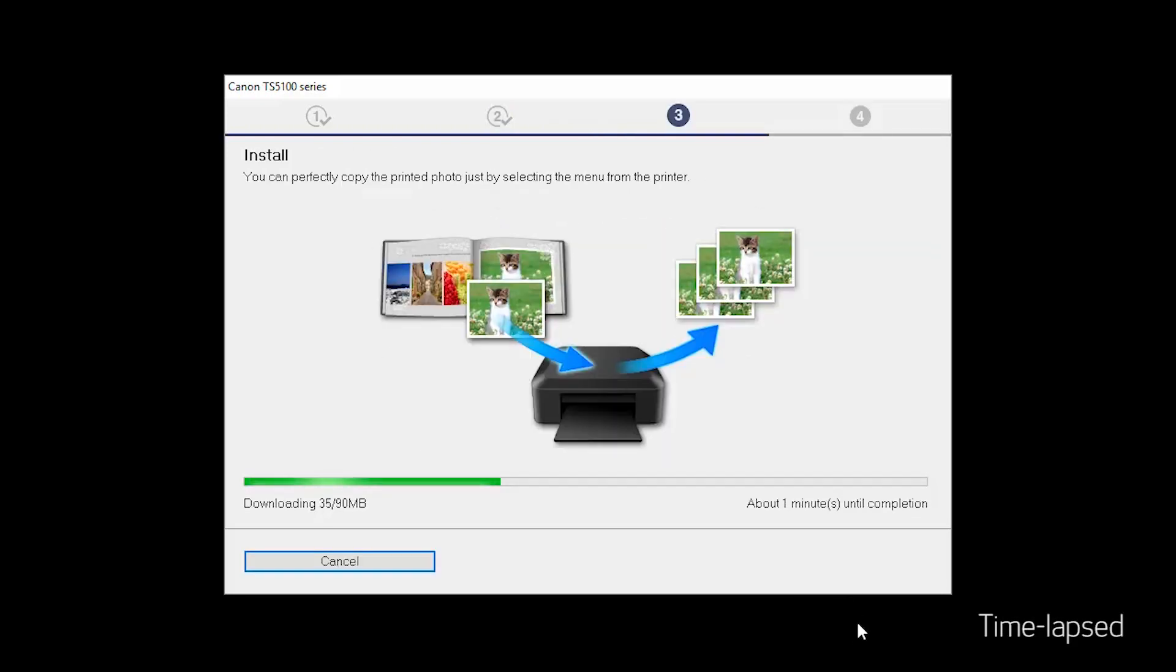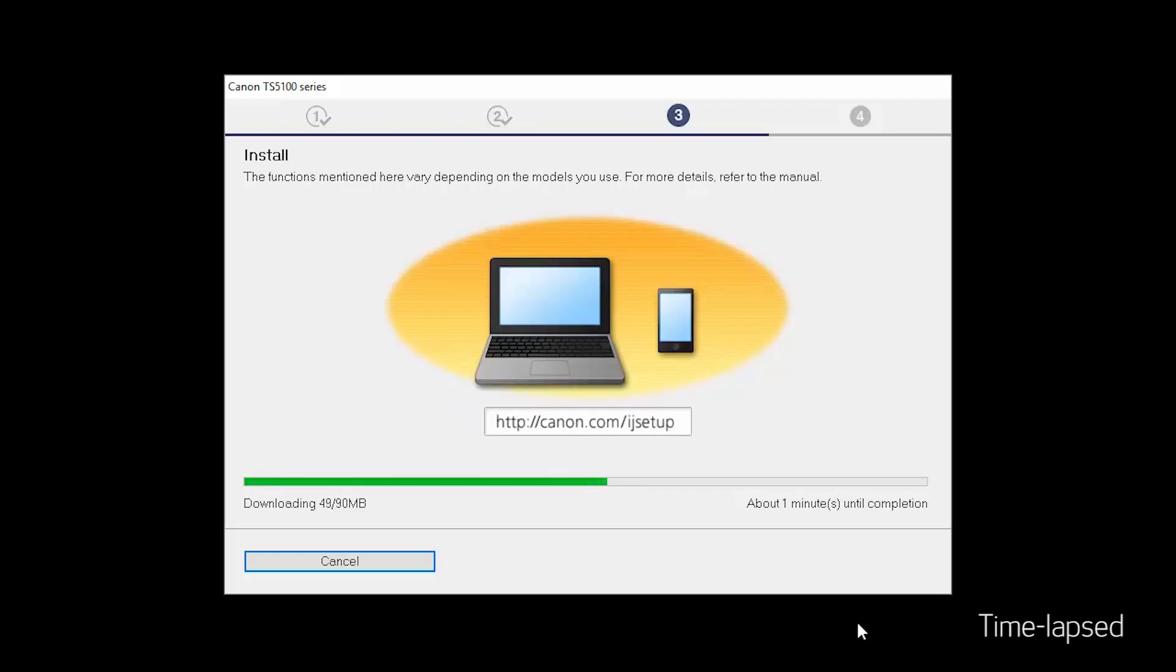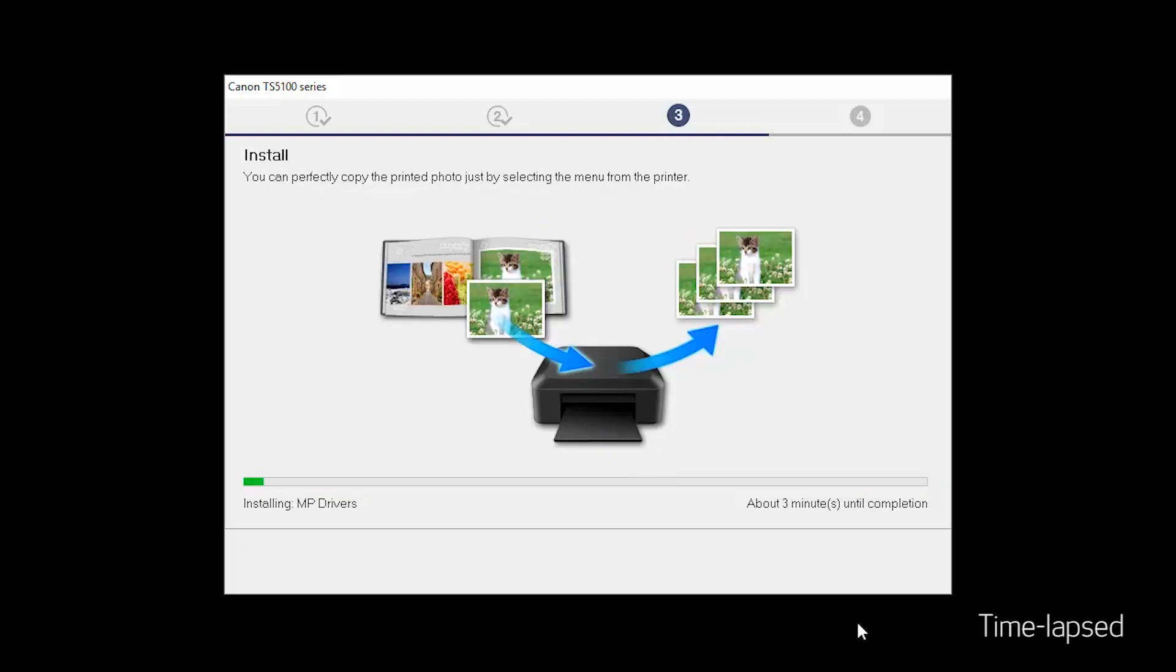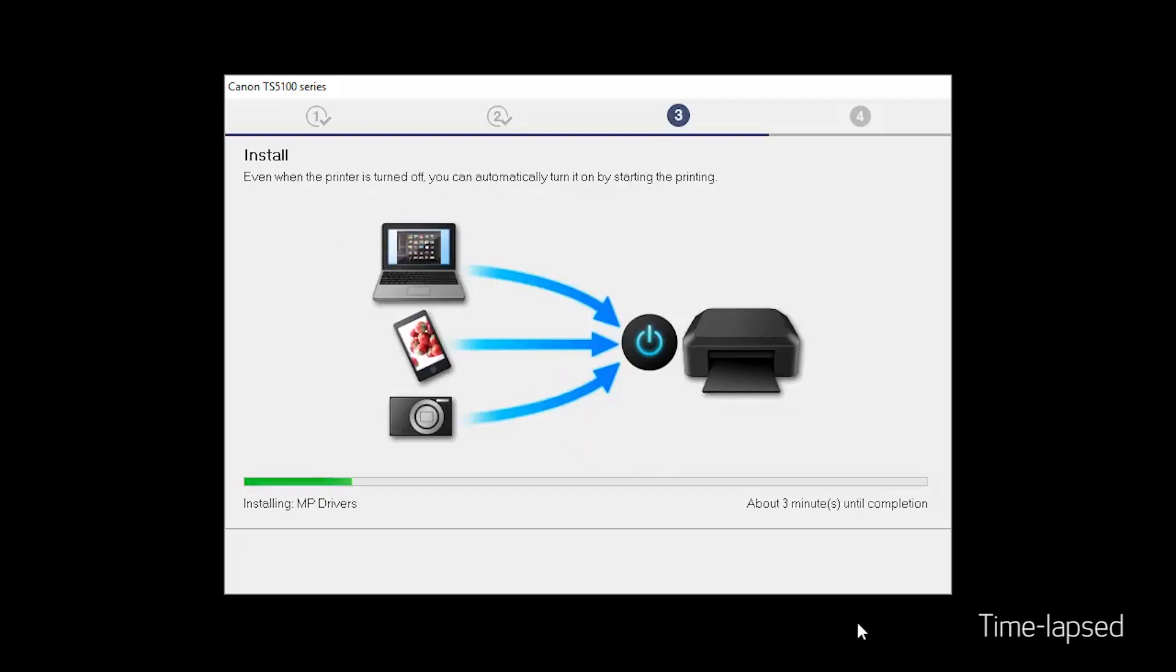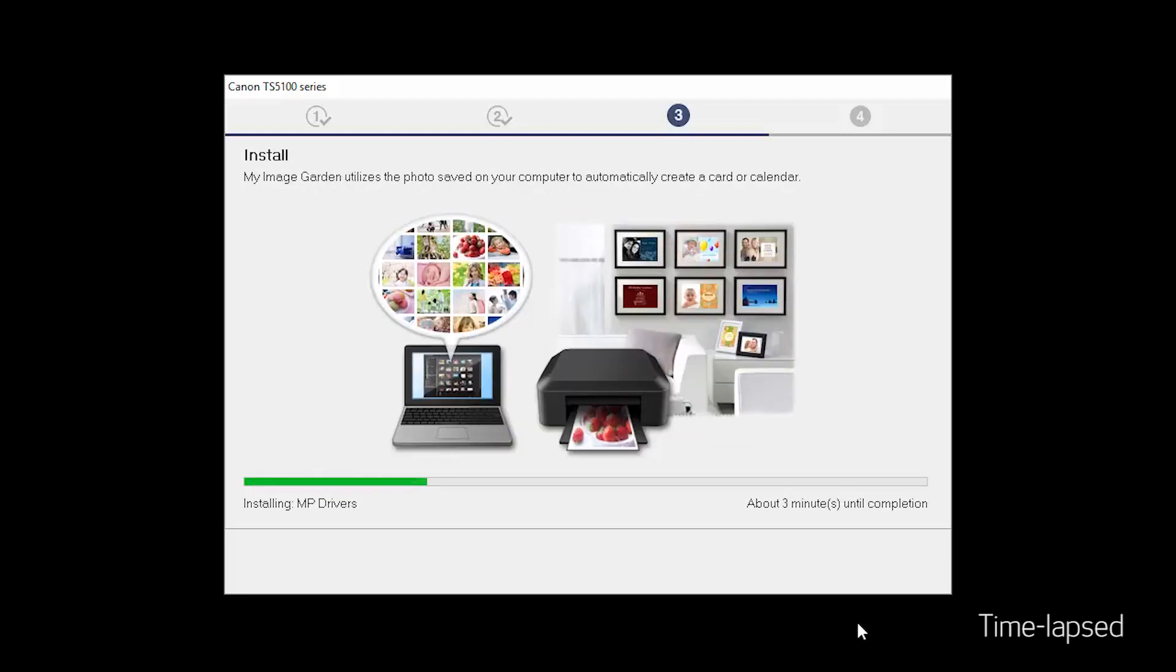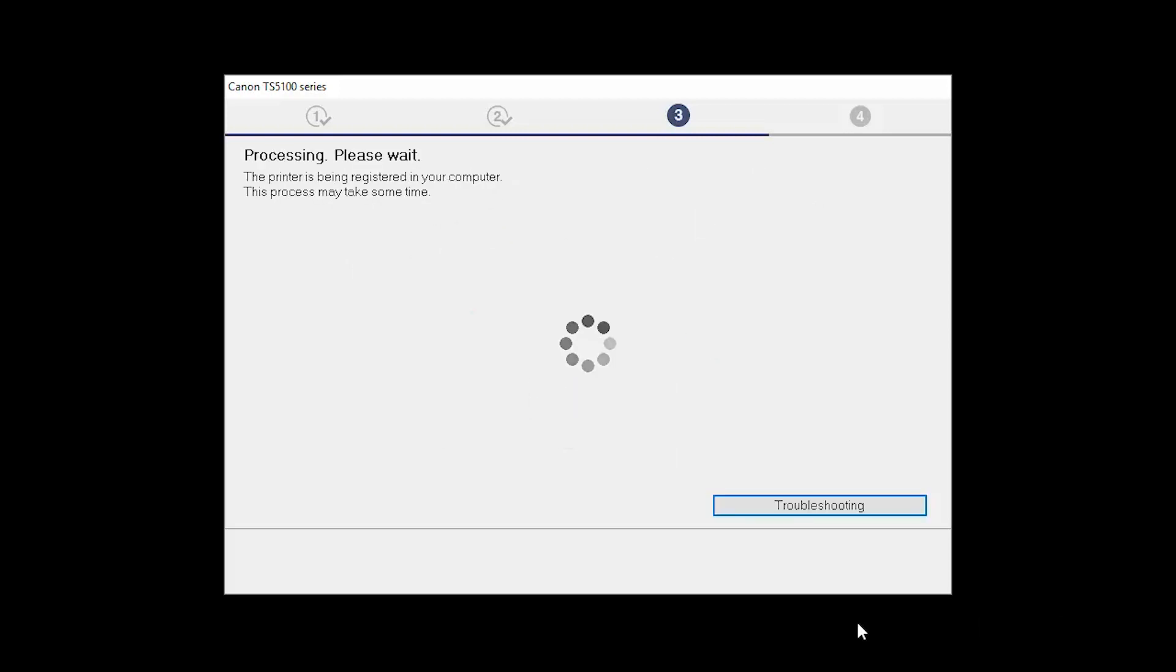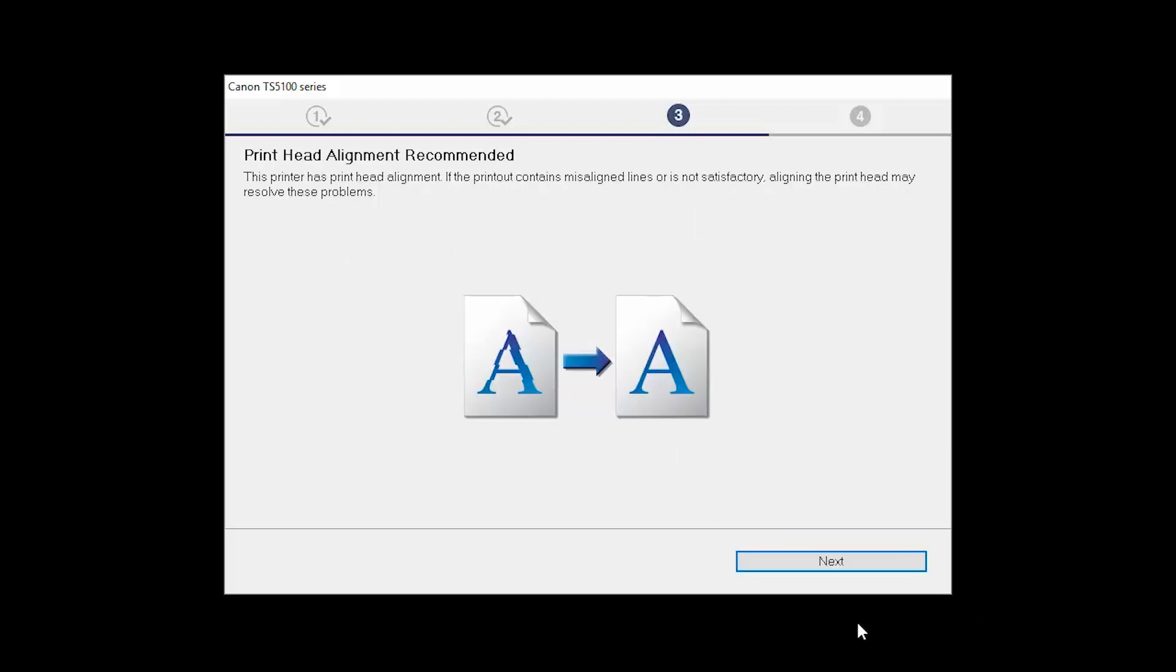Now the drivers will be installed. This may take several minutes. Next, the Print Head Alignment screen will be displayed. Click Next.